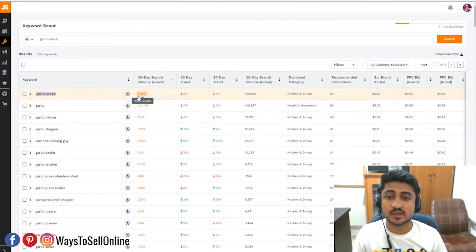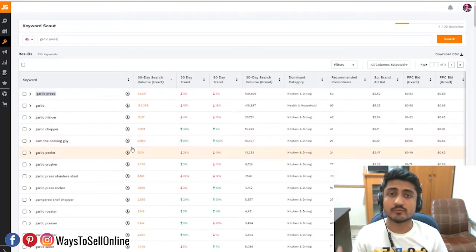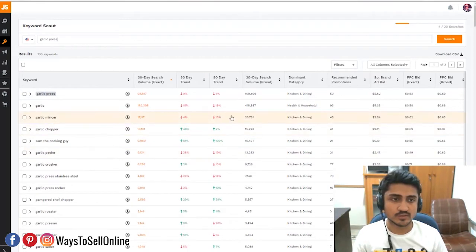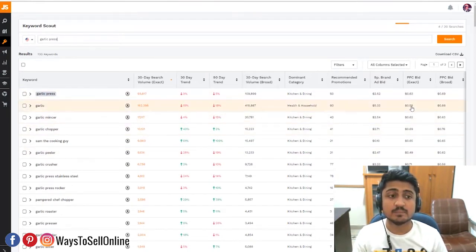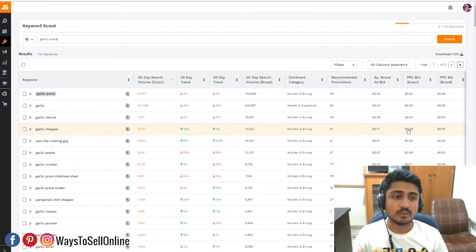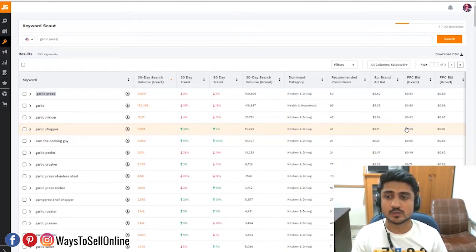Here are all the keywords relevant to the product. We can do analysis and shortlist those that are beneficial. Keywords like garlic press, garlic mincer, garlic chopper, garlic peeler, garlic crusher, garlic press rocker, pampered chef chopper, garlic roaster — all super relevant. Garlic press has 93,000 search volume, garlic chopper has 10,000 — all keywords with more than 1,000 search volume are beneficial. Jungle Scout also shows the exact PPC bid; for example, garlic chopper has a bid of $0.69. A PPC bid under $1 is very good, while bids over $2–$2.50 will eat your money without results.